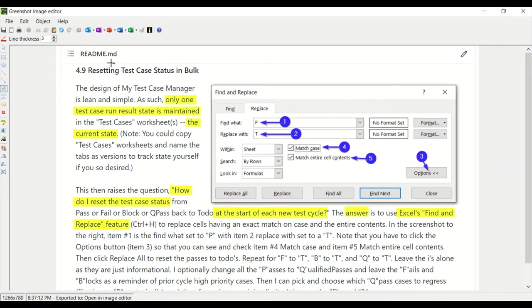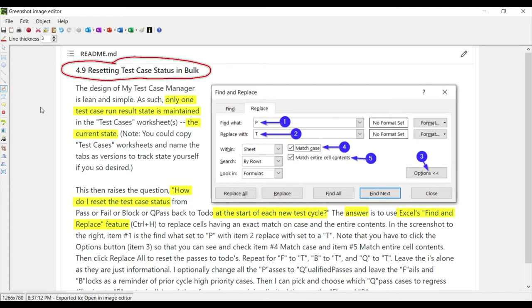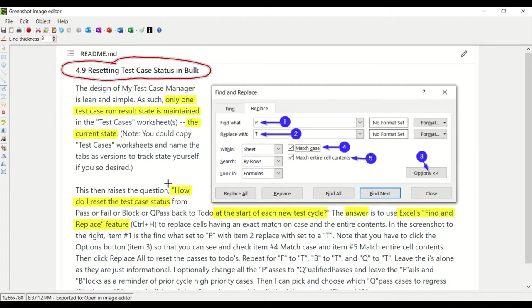In this short tutorial we're going to discuss how to reset the test case status in bulk. My test case manager is lean and simple. As such, there's only one test case run result state that's maintained, the current state. So then the question comes up: how do I reset the test case status on all of those test cases quickly so that I can start up my next test cycle?